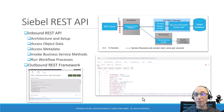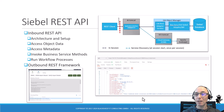Then we cover the Siebel REST API in depth, discussing both the inbound REST API architecture and the outbound REST framework in great detail.